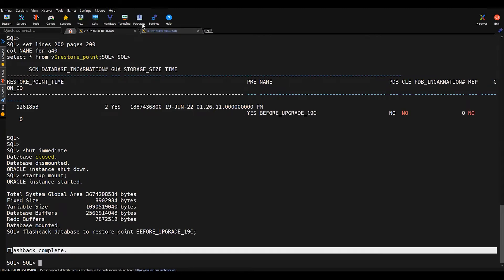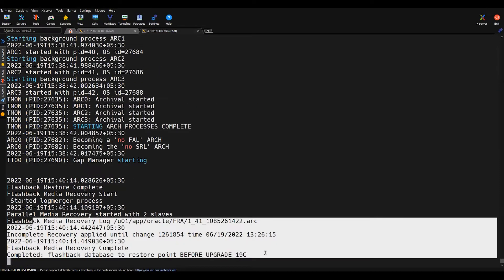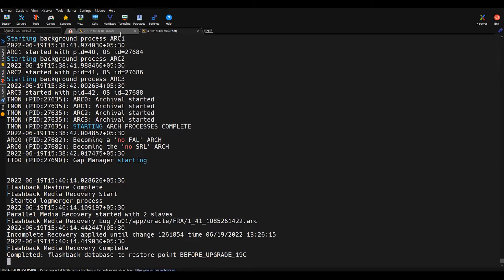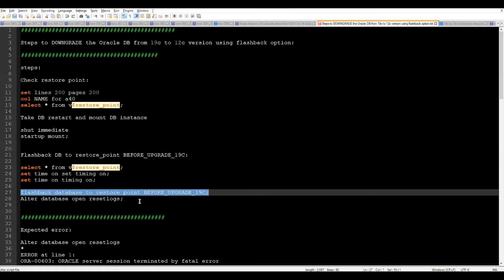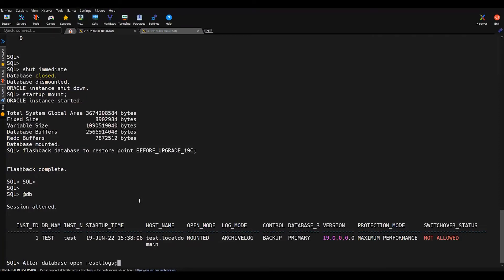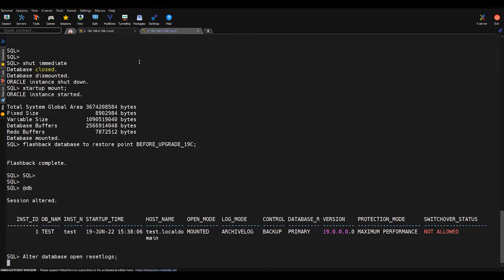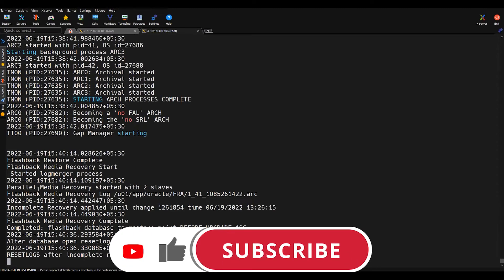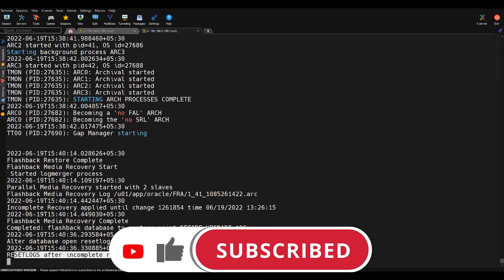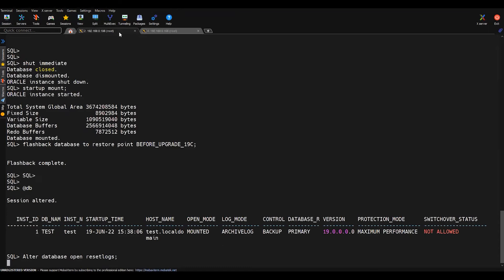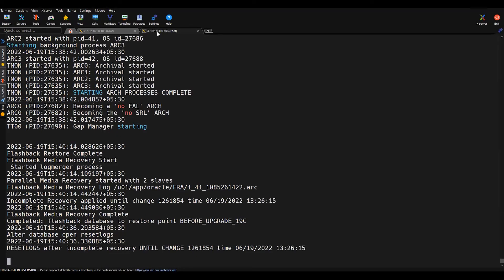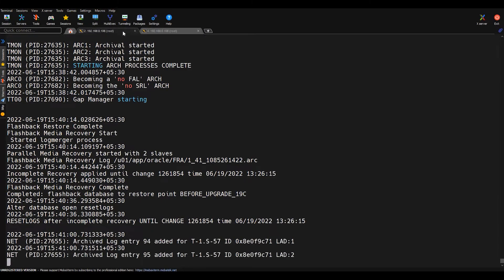The flashback has completed successfully, and we can see the flashback completion message in the alert log of the database. Currently our database is mounted, so we have to open the database in resetlogs mode since we performed the flashback operation. As soon as we run the 'alter database open resetlogs' command, a resetlogs operation will happen in the background. This command will fail with some error — that is expected behavior.